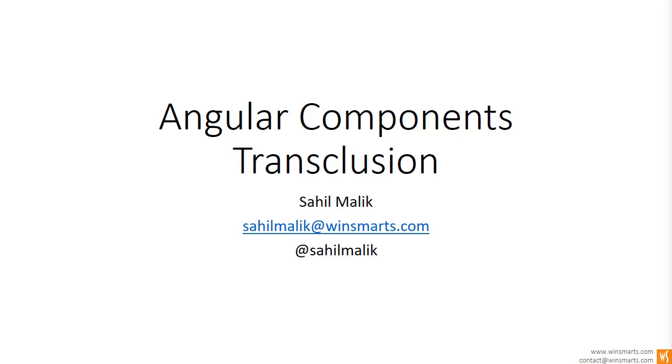Your typical Angular application is going to be comprised of multiple components, a lot of them nested amongst each other, and they want to talk to each other. So I've talked about the talking with each other using input, output, one-way data binding, two-way data binding...